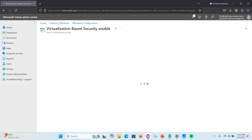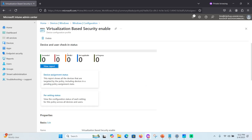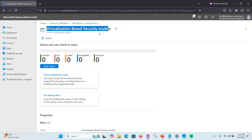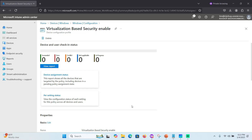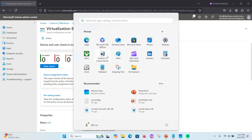You can see the Virtualization-Based Security Enabled policy has been created. Once created, you can check Device Assignment Status and reporting status. Now that VBS is enabled via Intune, let's verify it on a Windows 11 device. Go to Settings on the device.